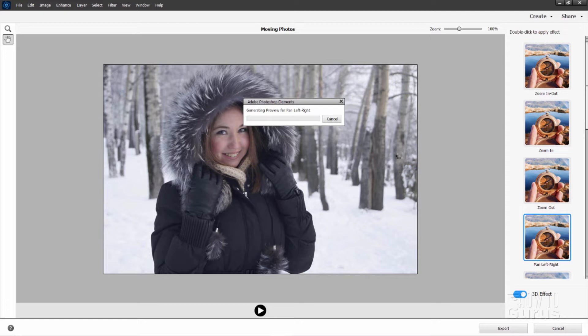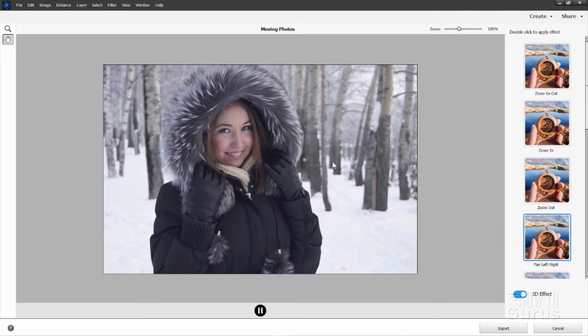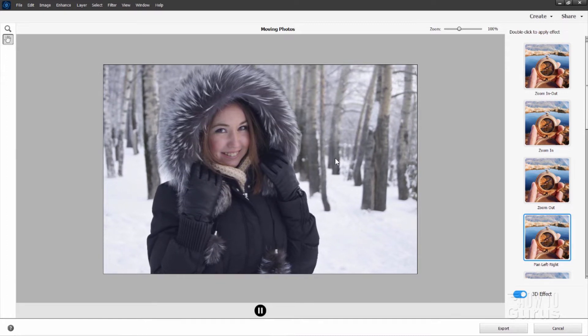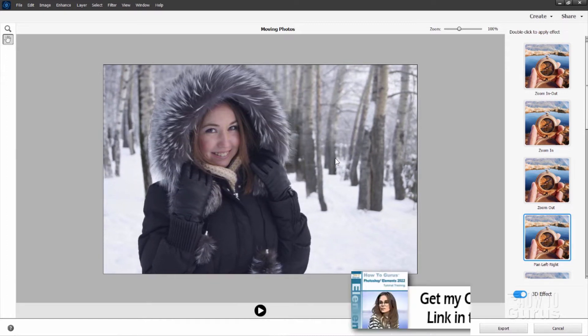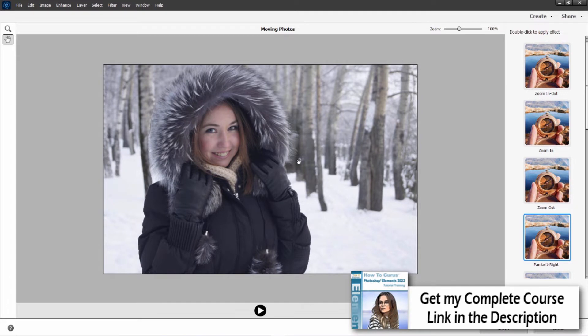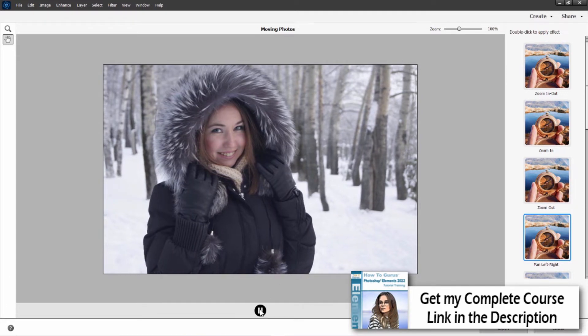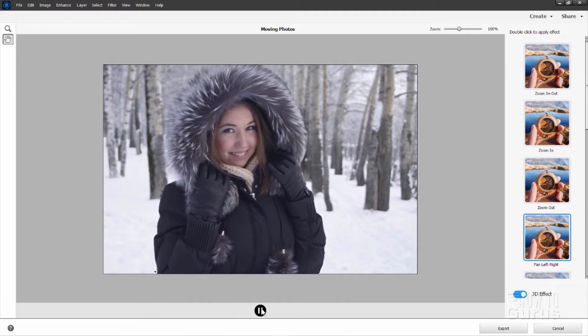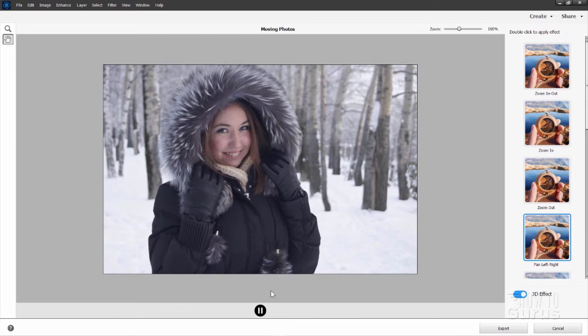There is that pan left and right. Kind of an interesting 3D effect. You can watch it again by clicking on your button right down here. That much we already had from the last version.